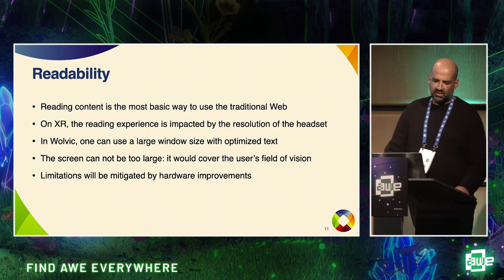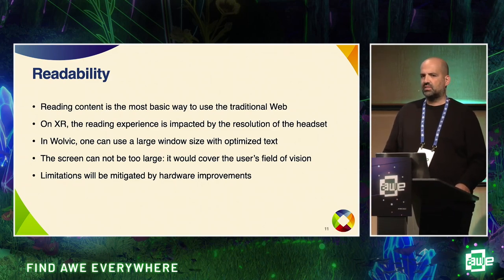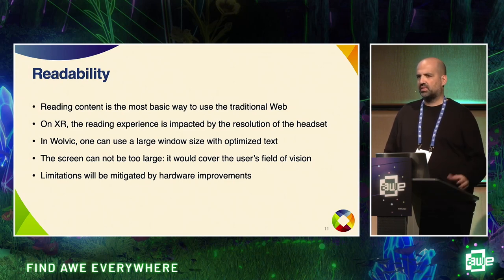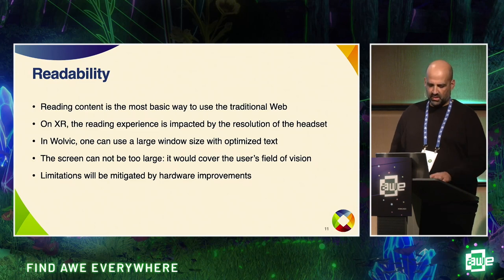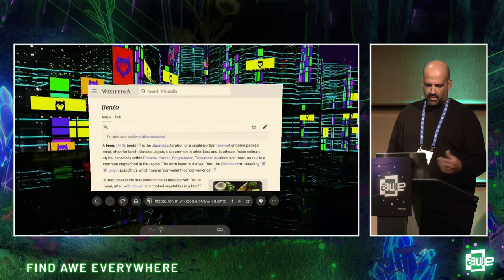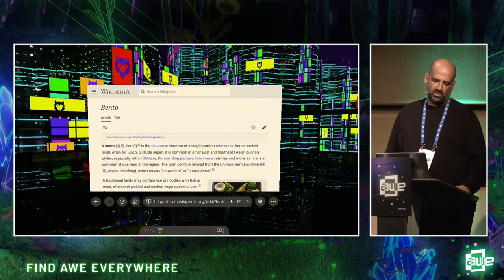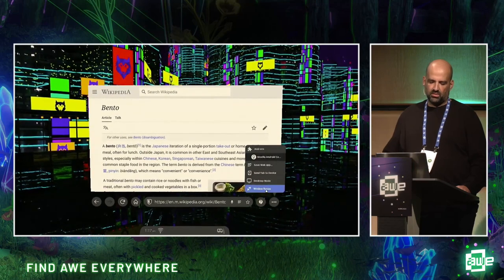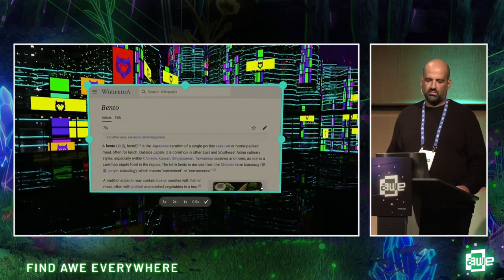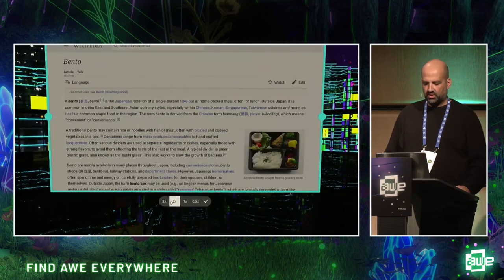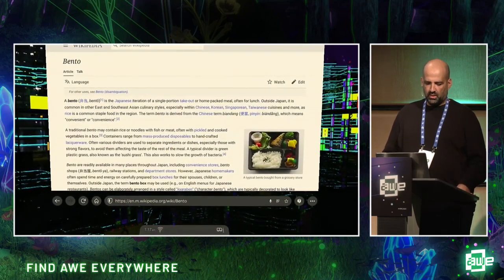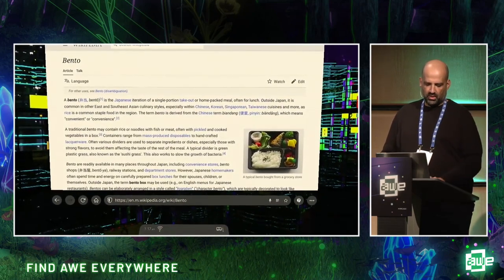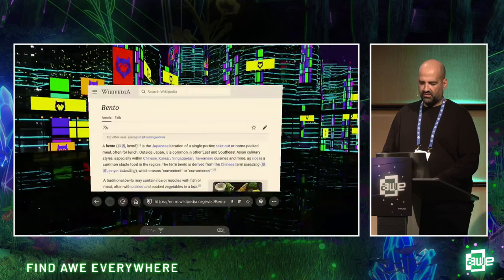In general we can achieve a good experience for users, and some hardware limitations are progressively being removed by better hardware with new headsets. Here you can see WolvIK showing Wikipedia — you can decide the window needs to be a bit bigger in your field of vision, and you can also change the text size if needed.